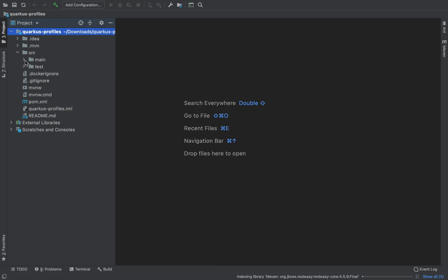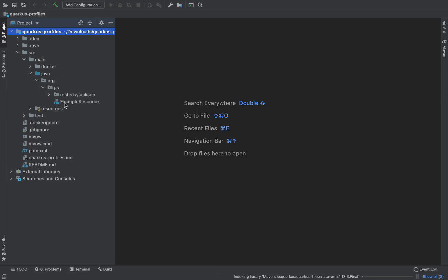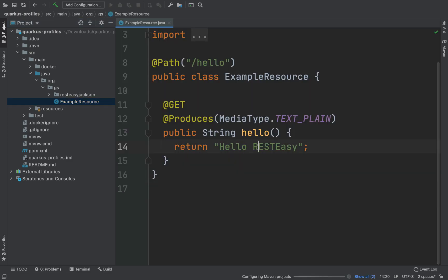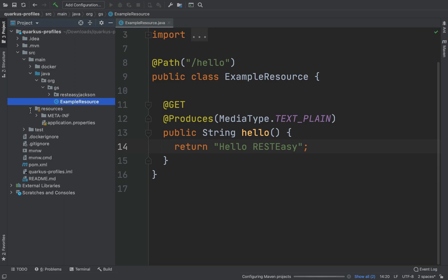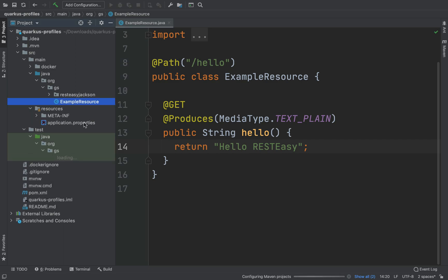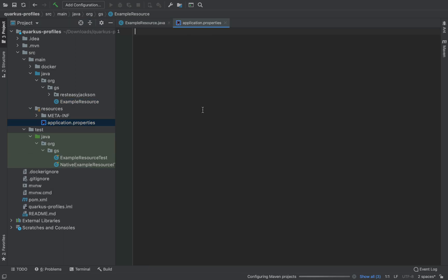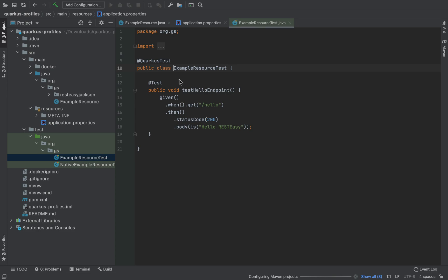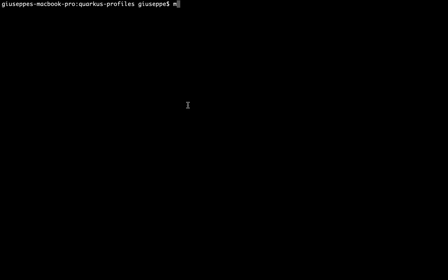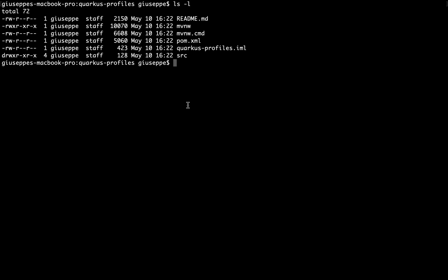This is my project. I have of course my example resource — it's a simple REST endpoint. Let's send back the string hello REST Easy. Inside the resource folder I have the application.properties file, now it's empty of course. And then the example resource test inside the test folder. Now open the terminal and run the project in development mode, so type mvn compile quarkus:dev.